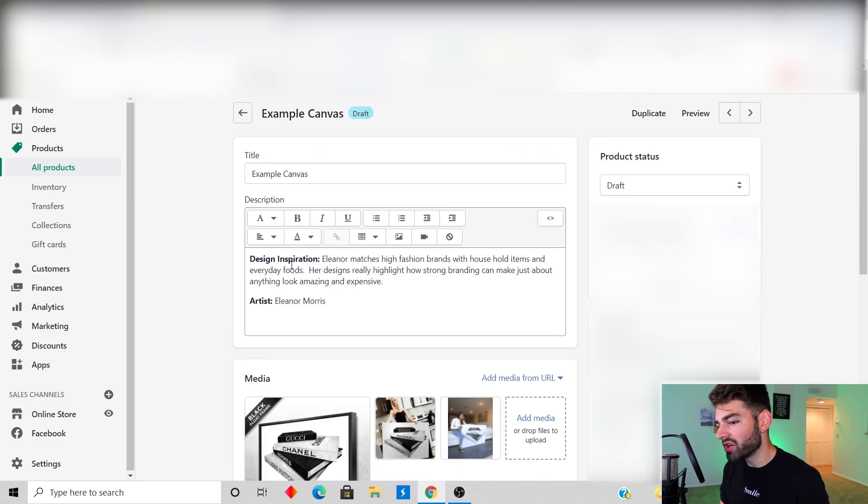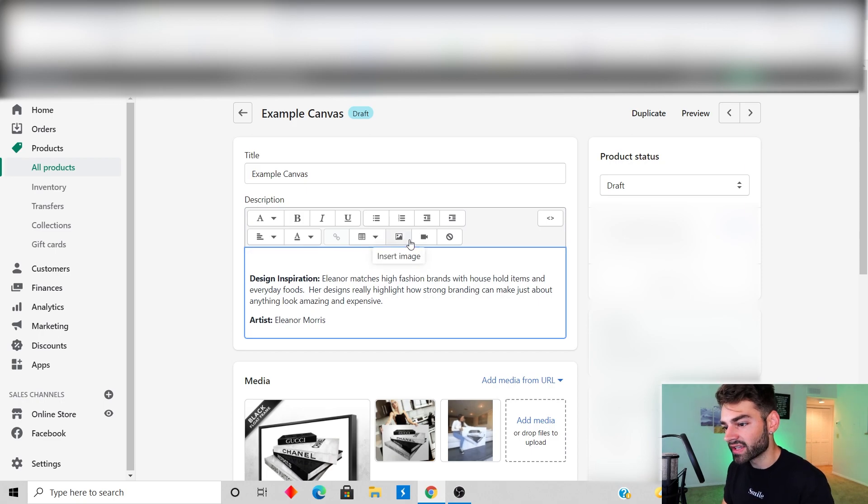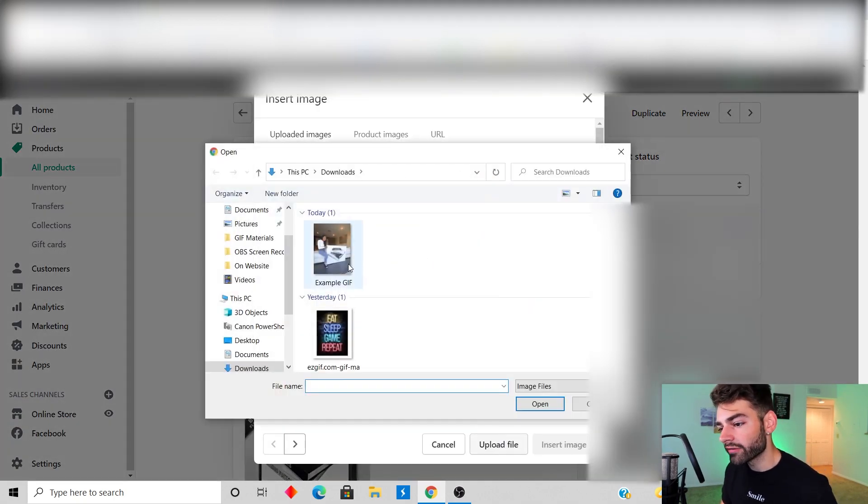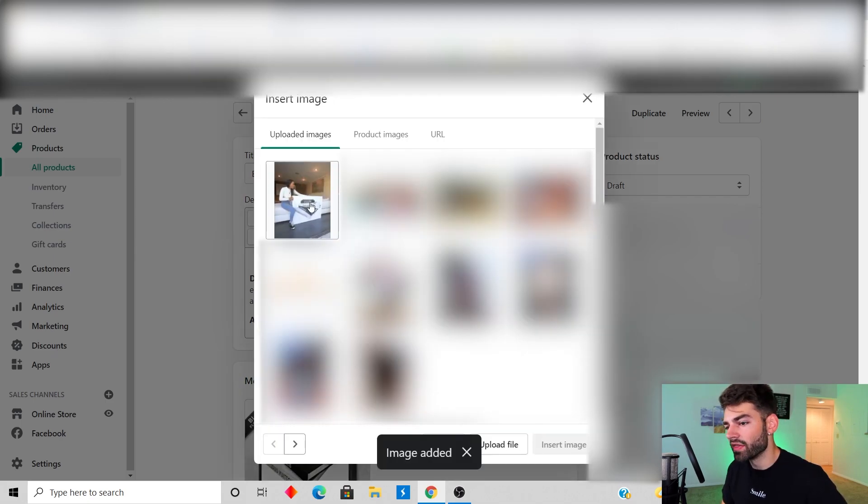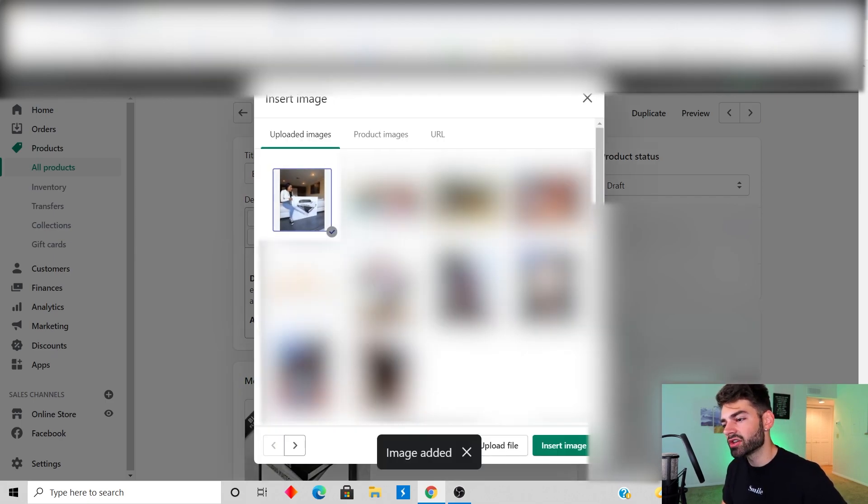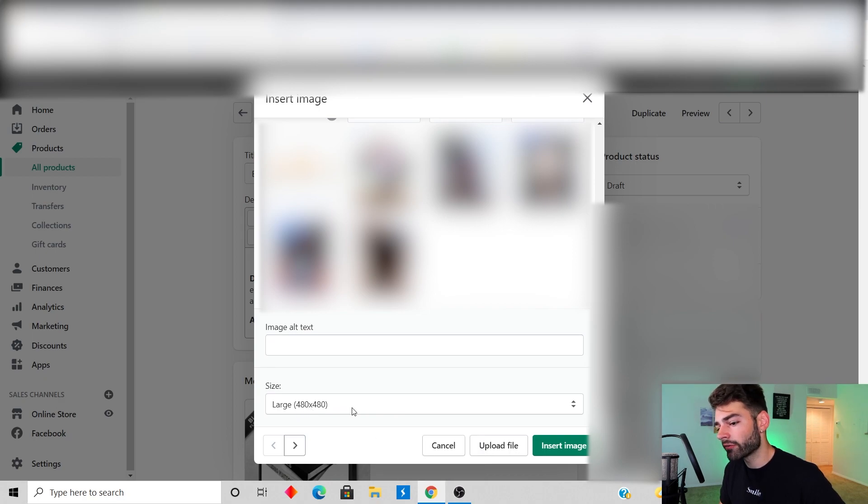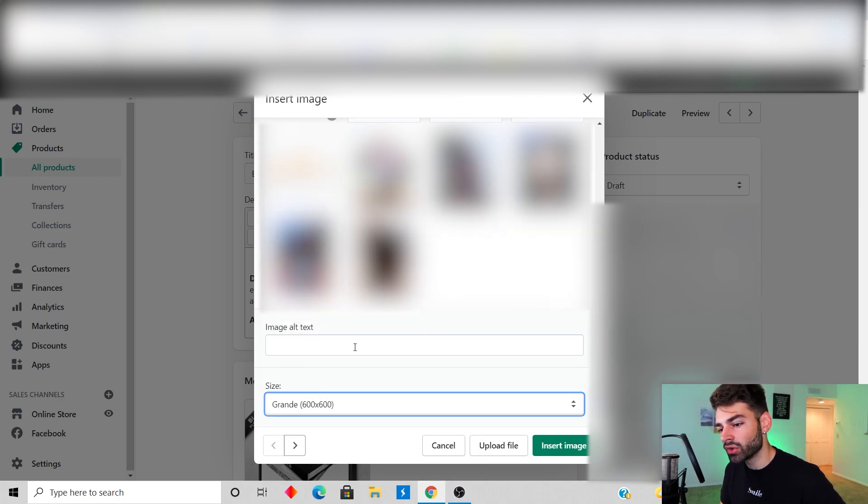If you want to put your GIF in your product description, just click in the description and then click insert image. Then you're gonna upload your GIF, click on it, wait for it to load, and then you're gonna select your GIF.